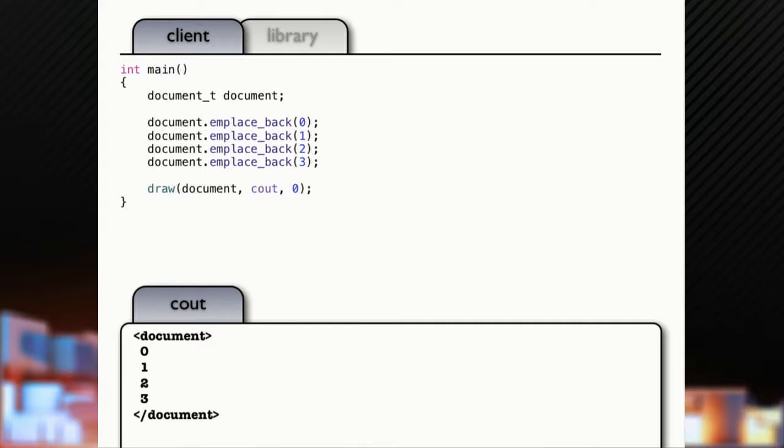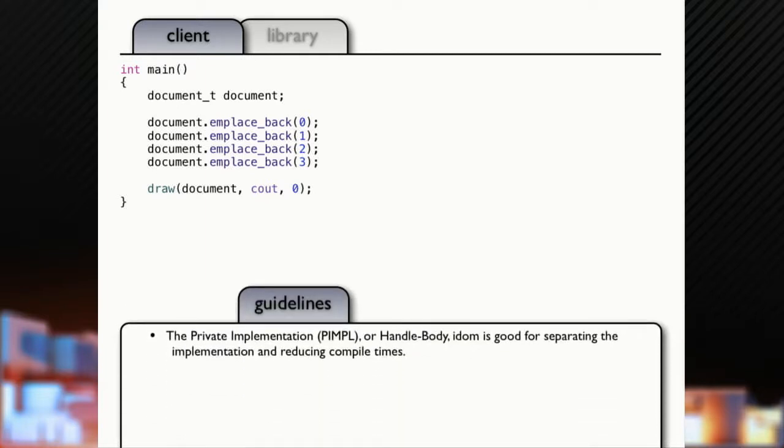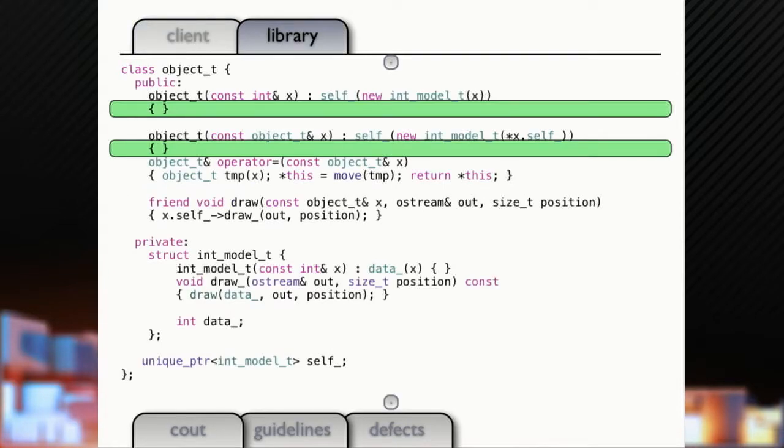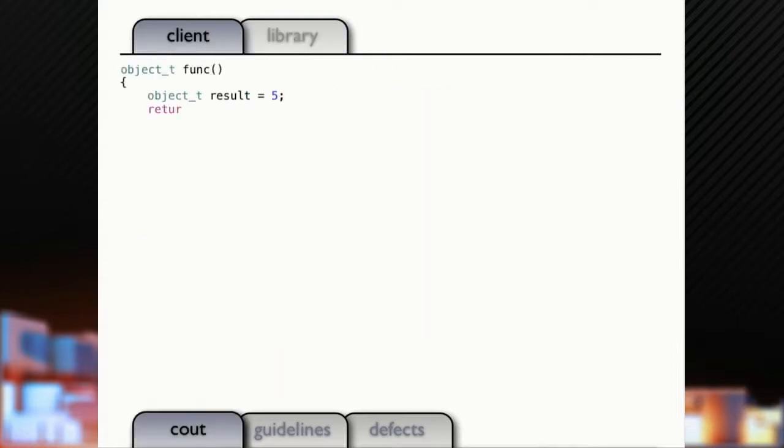So, we've just gone one level deeper in wrapping things up. One way to think about this is this is a private implementation or pointer to implementation idiom, handle body idiom. Let's take a look here, though, at what goes on by decorating our class a little bit to see when we're doing construction and when we're doing copy.